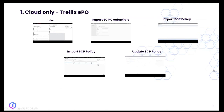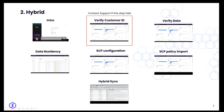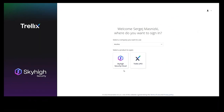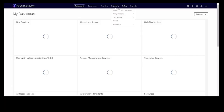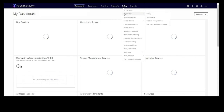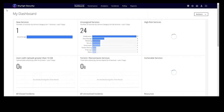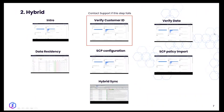That was the overview for Trellix EPO. Now let's go to the hybrid scenario. For customers with a hybrid setup who manage policy on-premises, the web policy tab will not be shown in the cloud UI. You will receive an information banner showing whether your policy is synchronized. The verify customer ID, verify data, and data residency steps are exactly the same as in the cloud-only introduction — we'll skip those and move to the MCP configuration items.